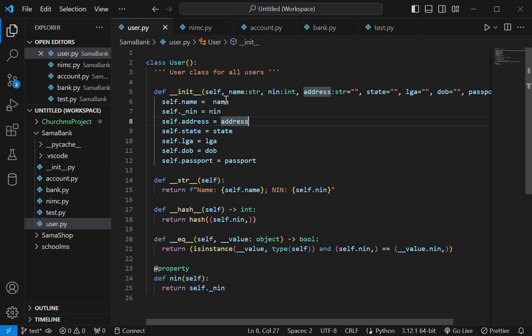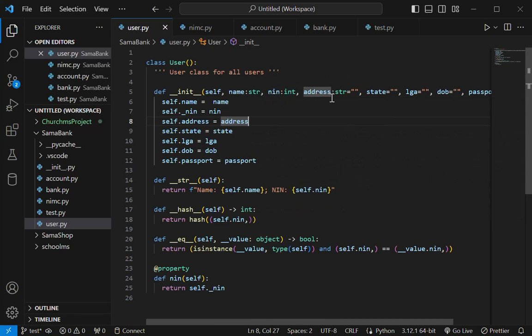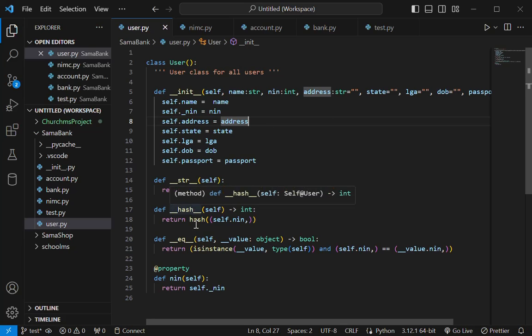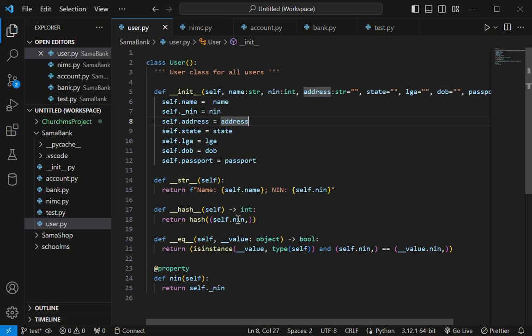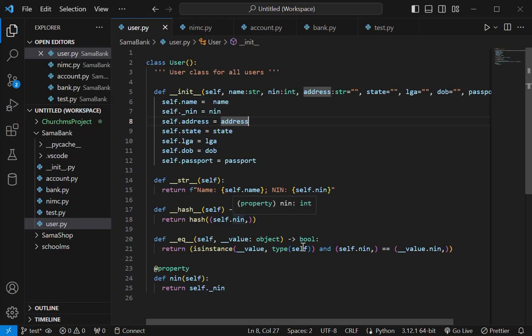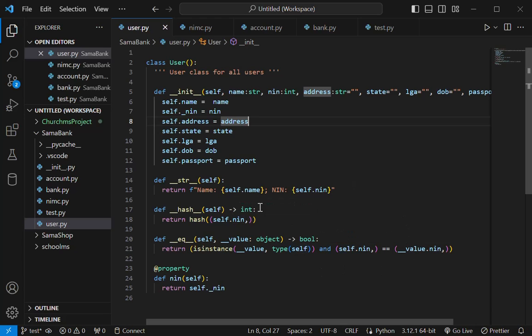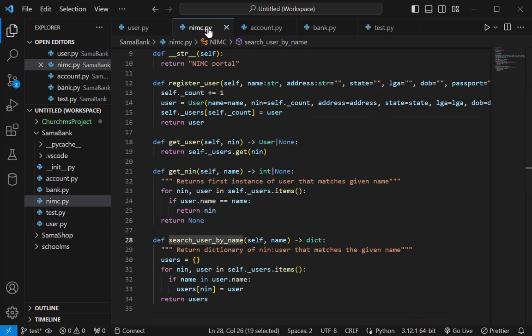So I have a very simple user class here where you need just the name, the NIN, the address, and all that. Just some basic information. Then I have a custom hash and equals method where I use the NIN as the basic form of identification. So two user instances will compare equals only if their NIN is the same.